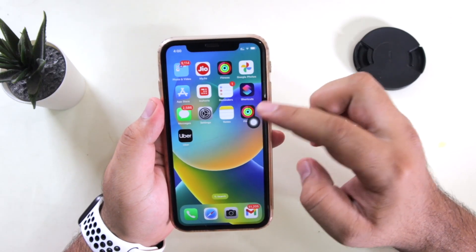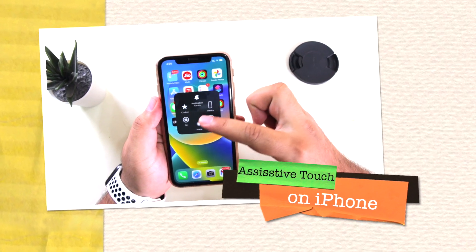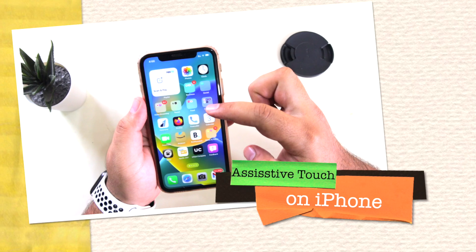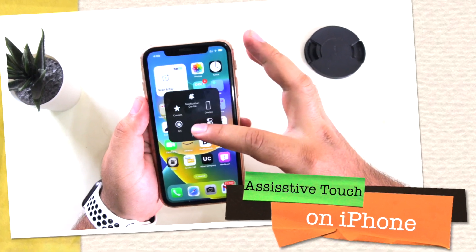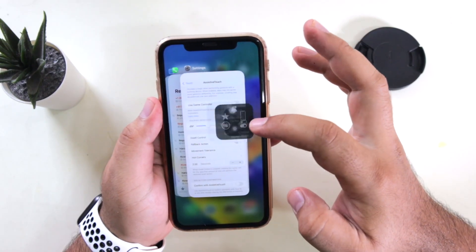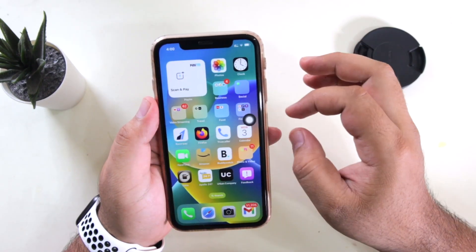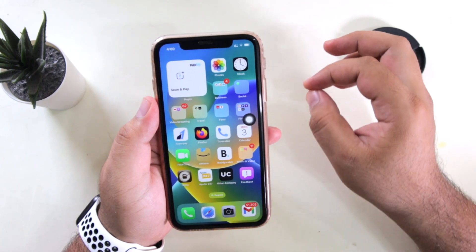In this video, I am going to show you how to turn on the Assistive Touch on your iPhone running iOS 16. Watch this video till the end and let's begin.